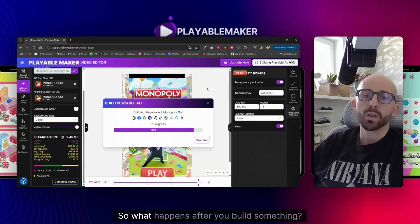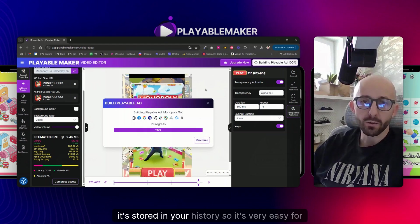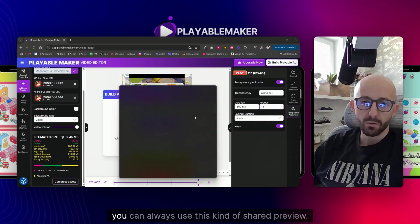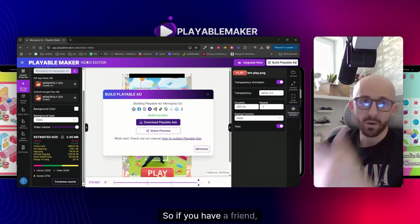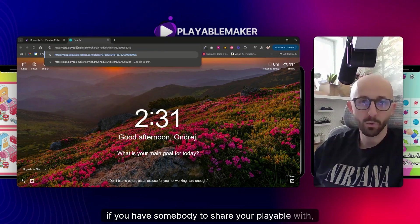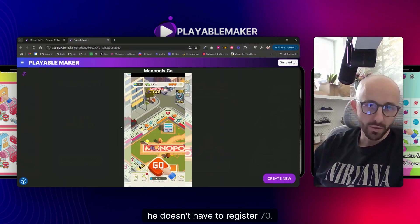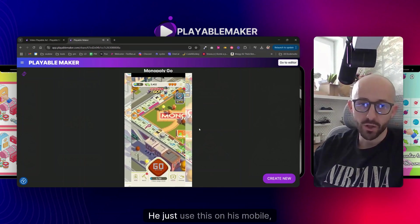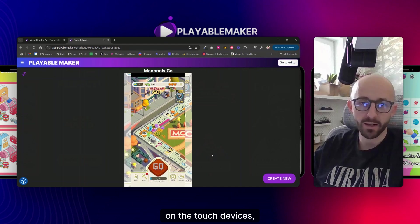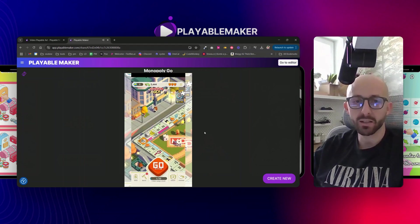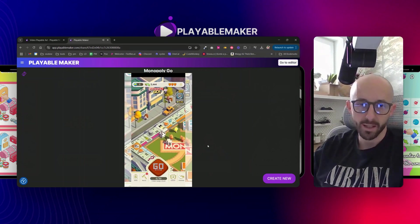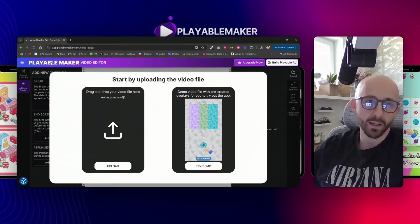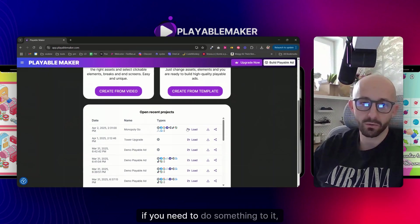I want to show you two more things after the build is done. First, it's stored in your history so it's very easy to find it later. Second, you can always use the shared preview - if you have a colleague to share your playable with, they don't have to register. They'll give you some feedback.